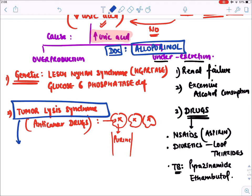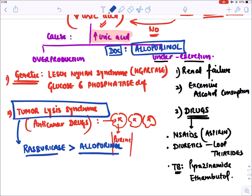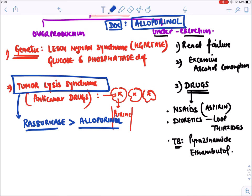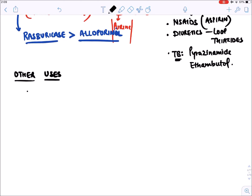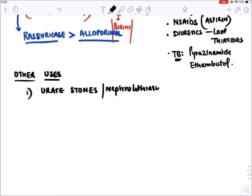In tumor lysis syndrome, rasburicase (a uric acid oxidase enzyme) is the drug of choice and is better than allopurinol. Other uses of allopurinol include urate stones (nephrolithiasis) because it reduces uric acid production.